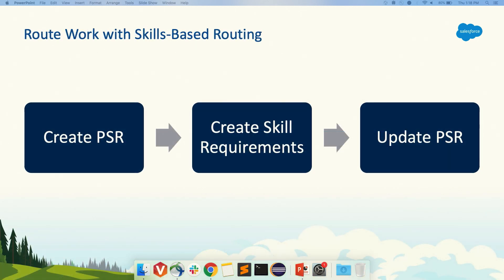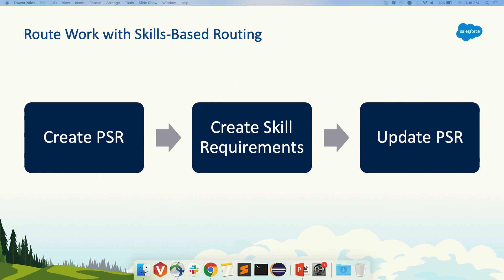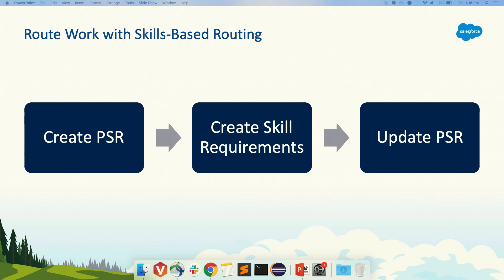This talks about what skills-based routing is from Omnichannel's perspective. It's easy to understand that agents need skills, so you would assign skills to agents. But the routing piece is more complicated. Omnichannel has the concept of a pending service routing. For skills-based routing, whether you do it or an invokable action does it, the first step is you create the pending service routing for your object, say a case. Then you assign skills to that case so Omnichannel knows who should get it. The next step is to update the pending service routing so Omnichannel knows you're done assigning skills and wants to route that work.